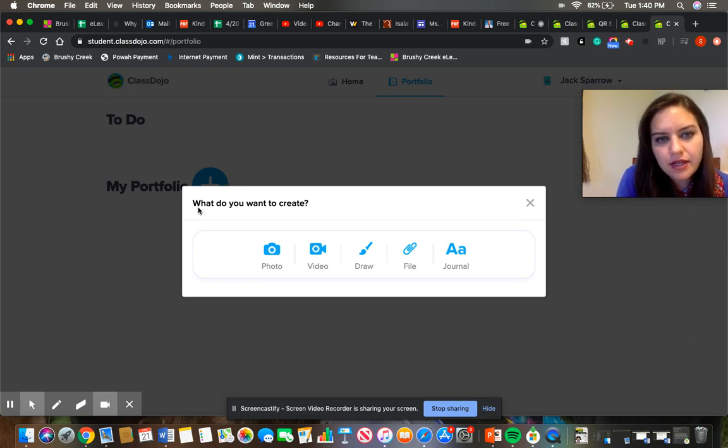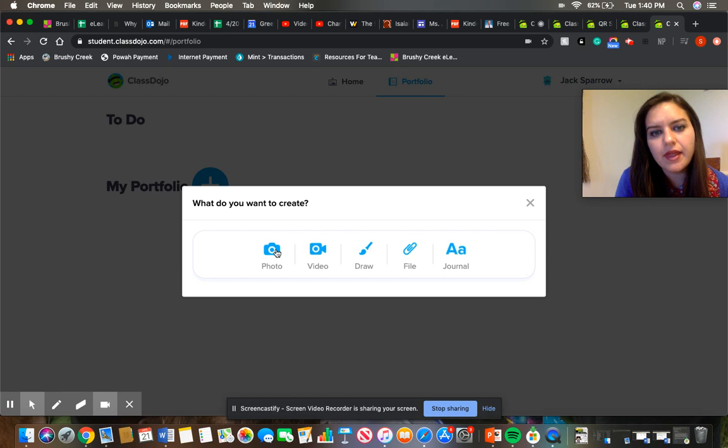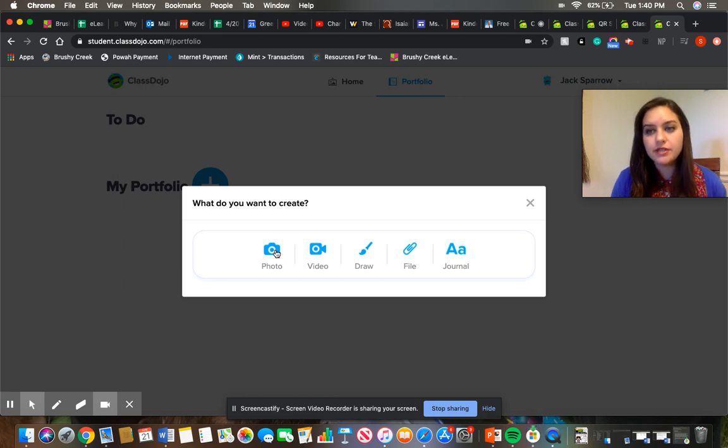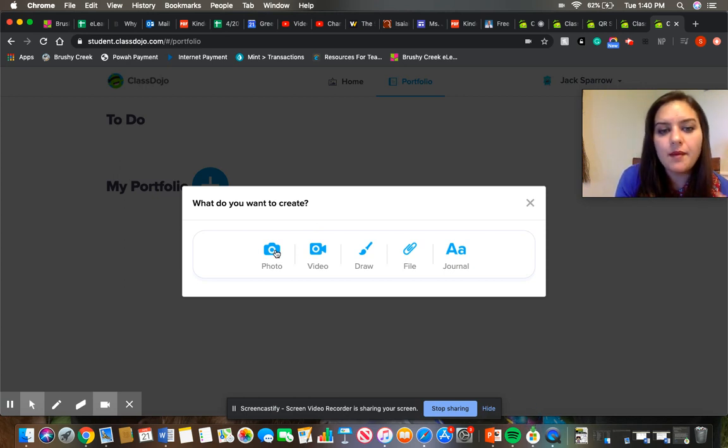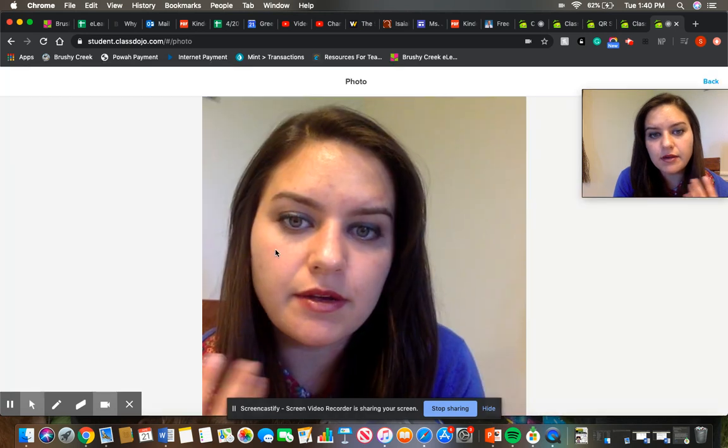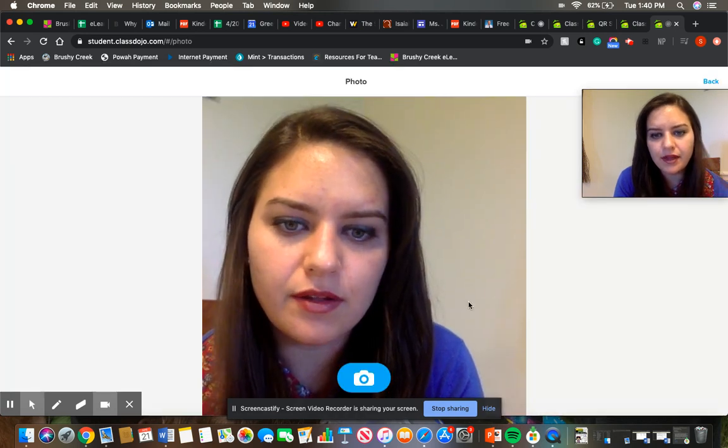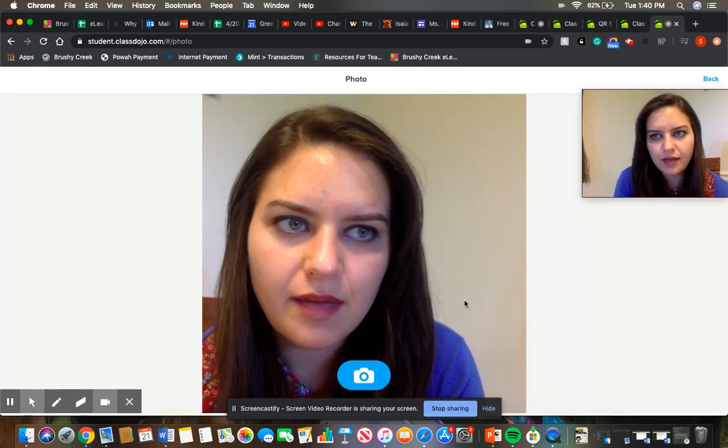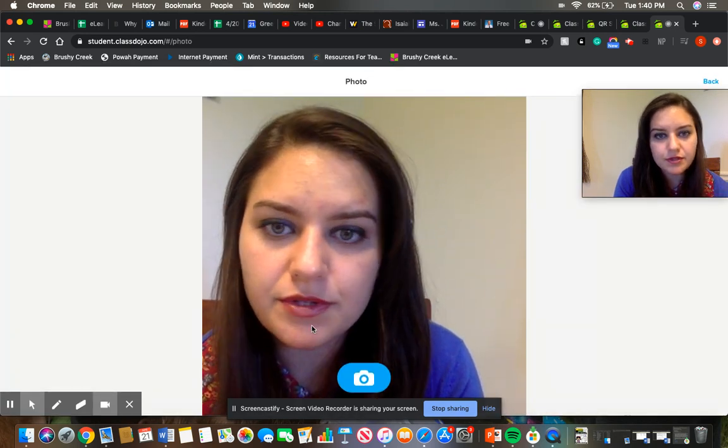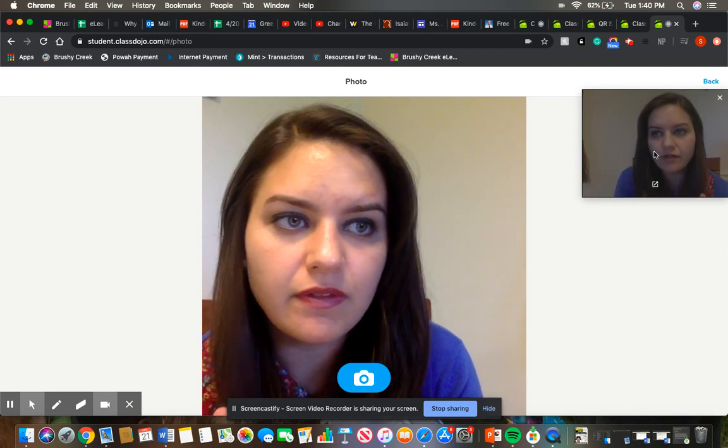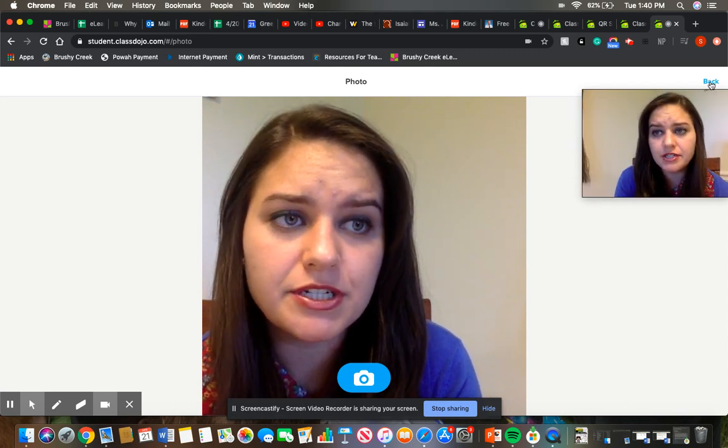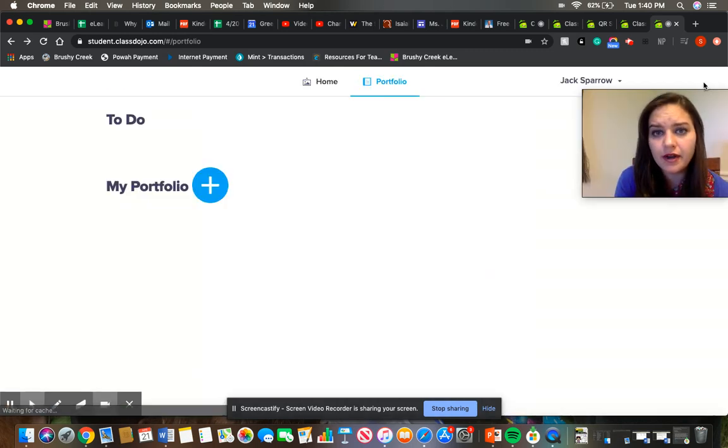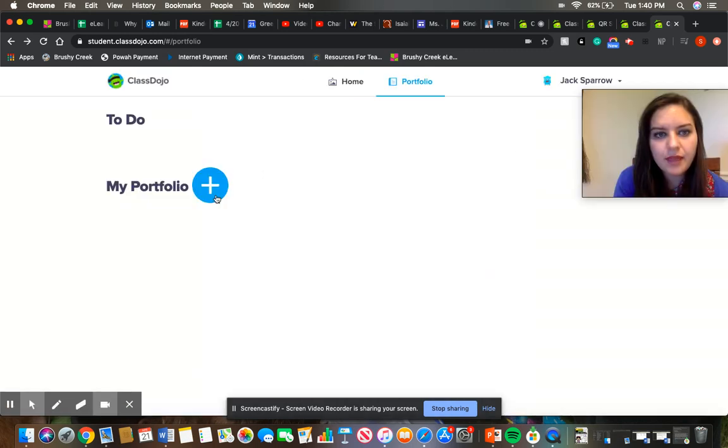And it'll ask you, what do you want to create? And if you want to take a picture of the work from your device right at that time, you can click on that feature there. It'll prompt you to take the picture of the work or anything that you want to share there, and you can put that there.